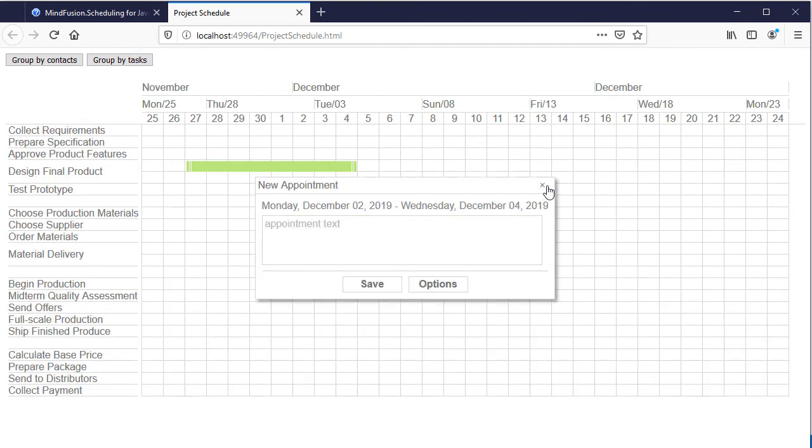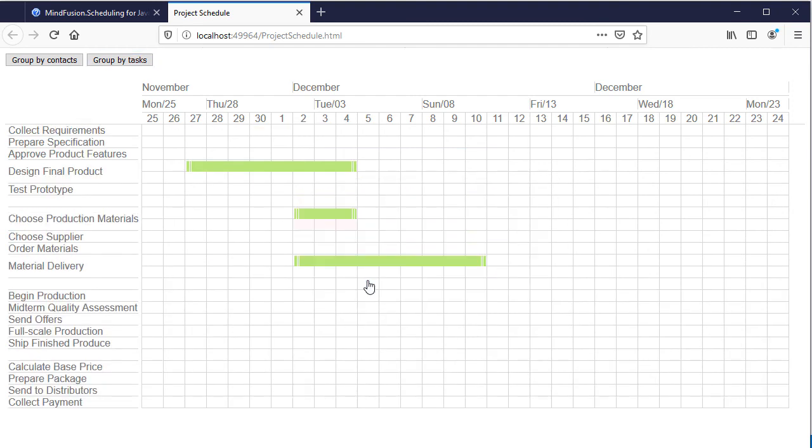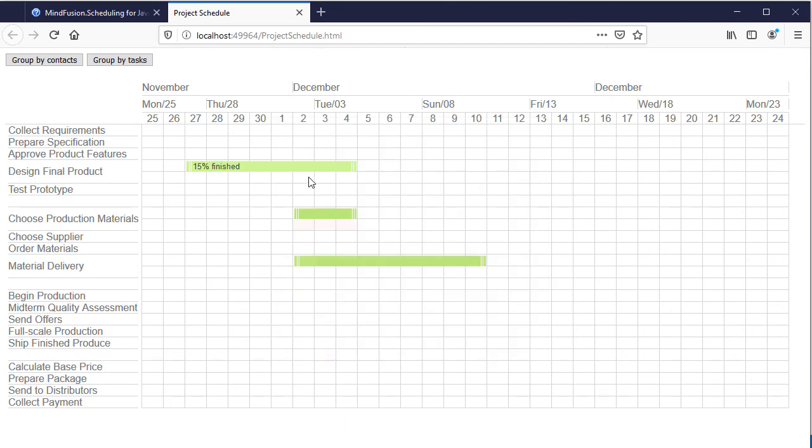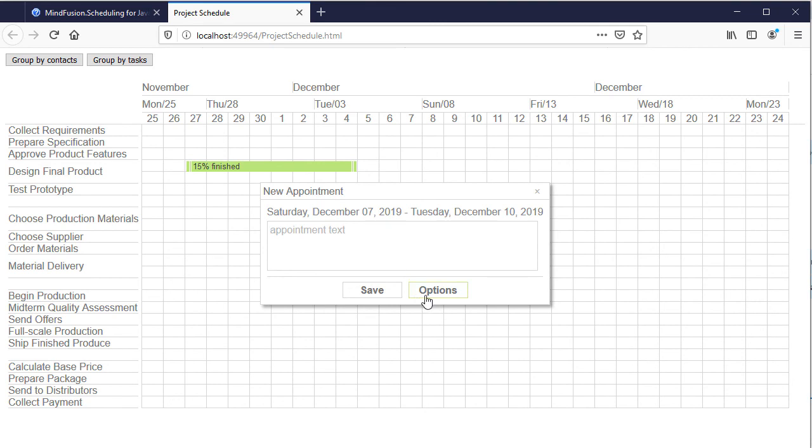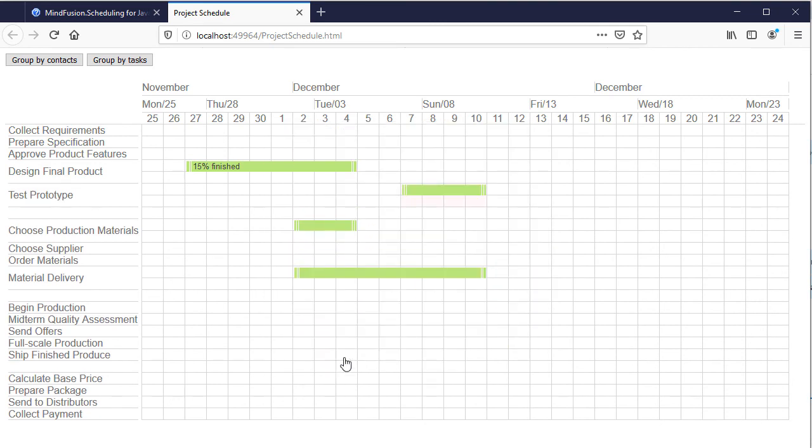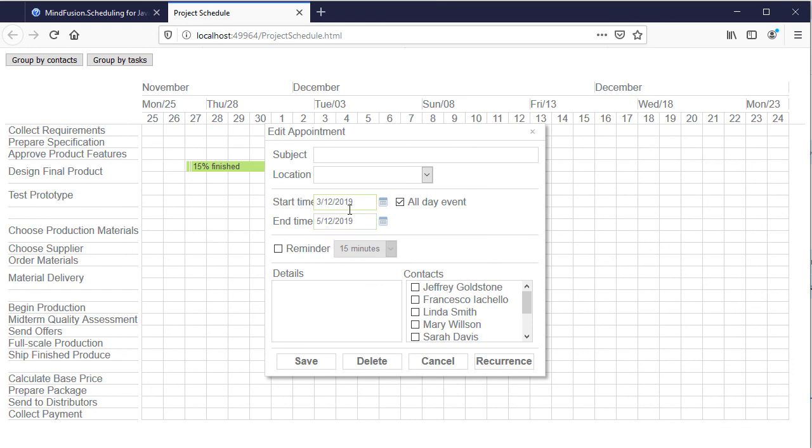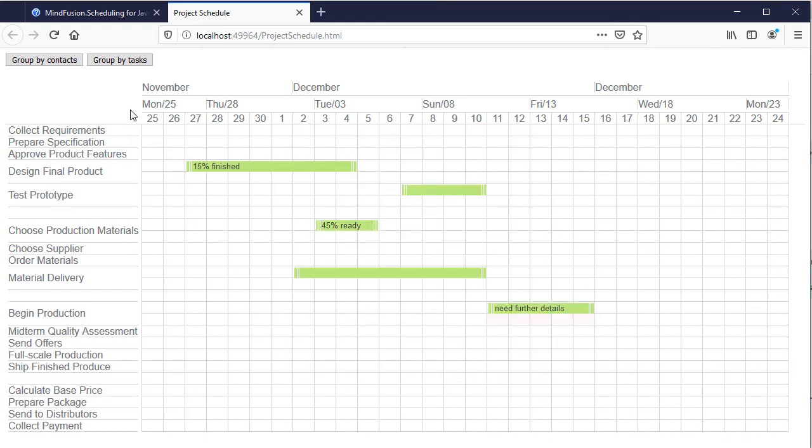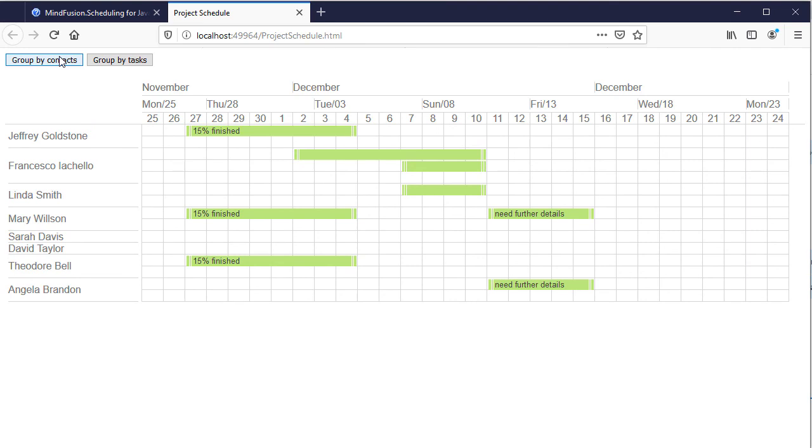With that, we are ready building this project schedule. The final version of the sample includes some finishing CSS styling, which you can see in the code if you download the project. It is listed as a link in the video description. Thank you for watching, and thank you for your interest in MindFusion developer tools.